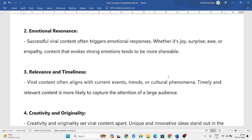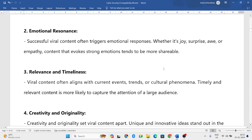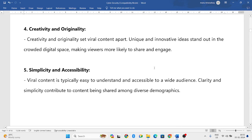Next is relevance and timeliness. Viral content should be based on current trends. If the content matches current events, current scenarios, or currently trending matters, it will get viral. It should capture the attention of a larger audience through relevance and timeliness.